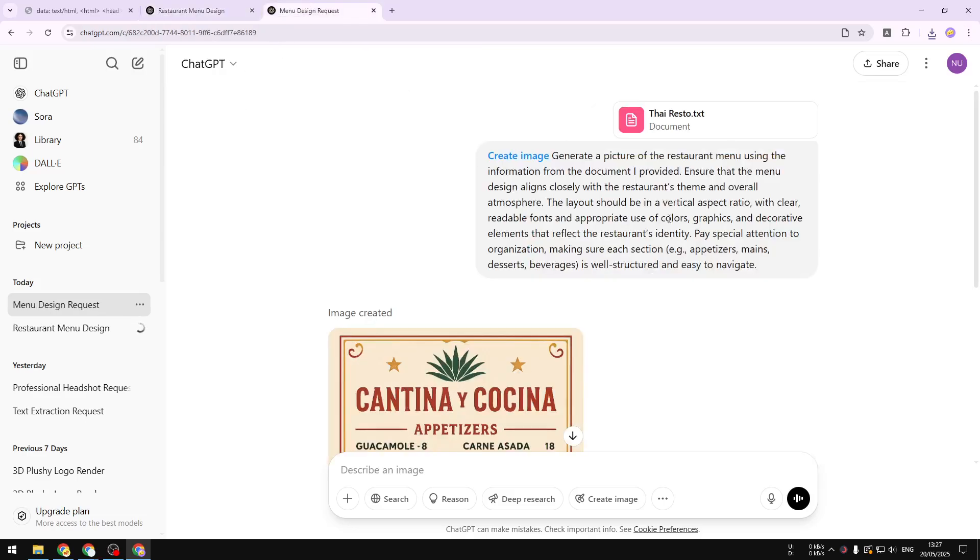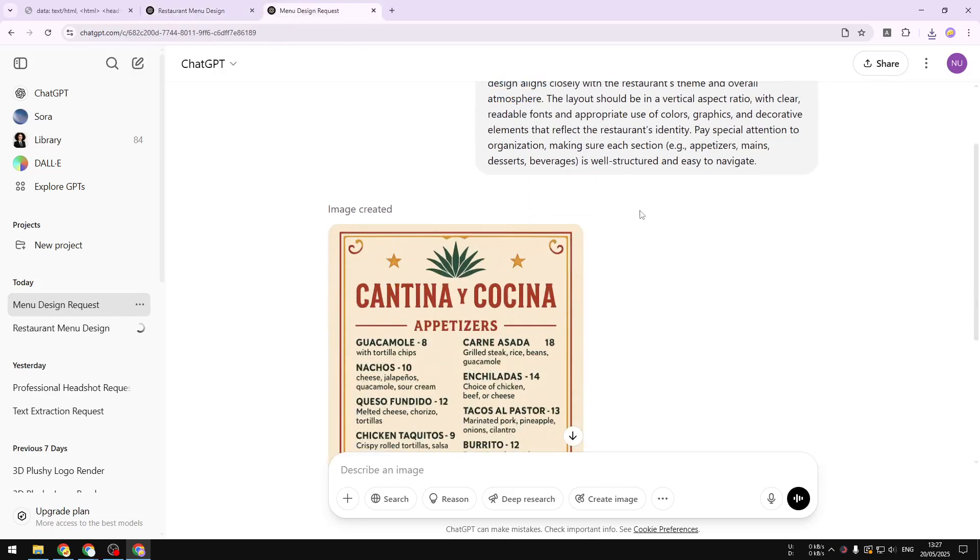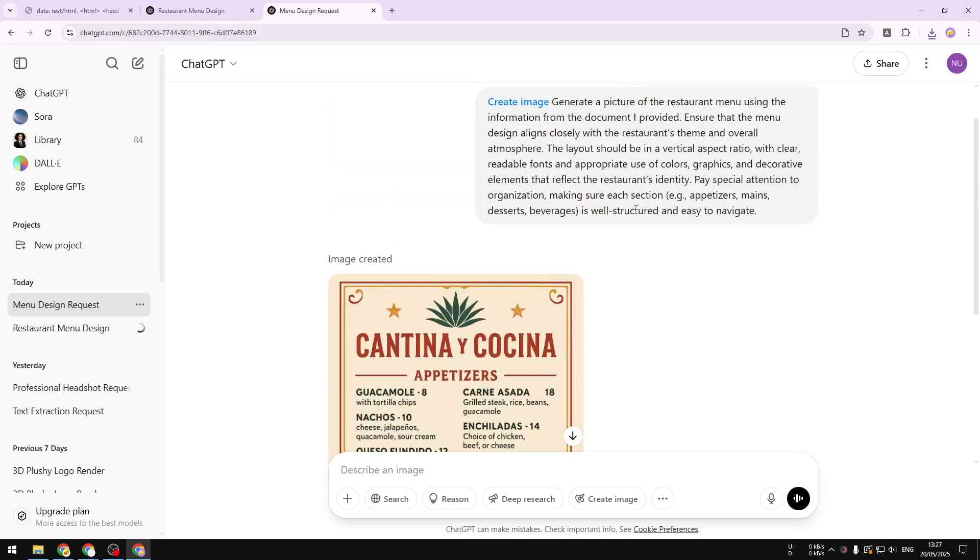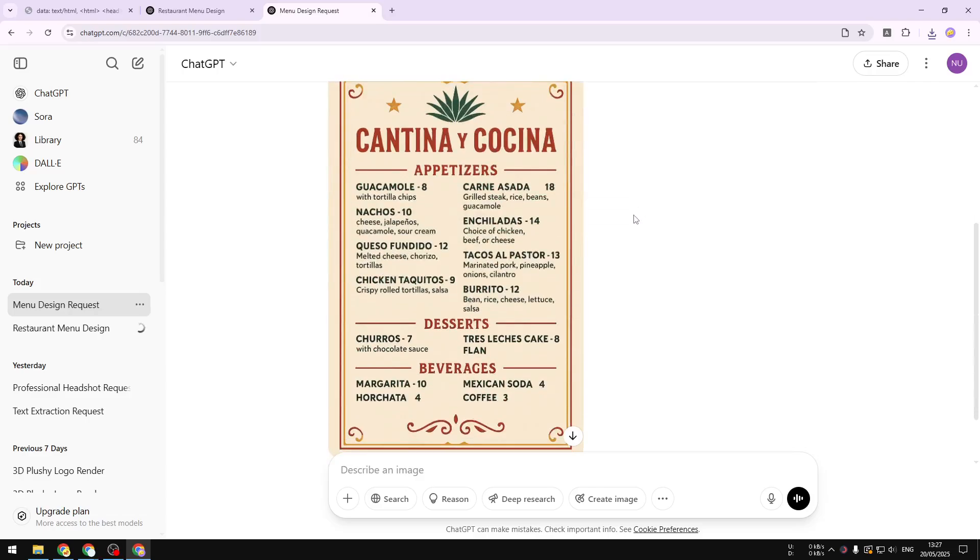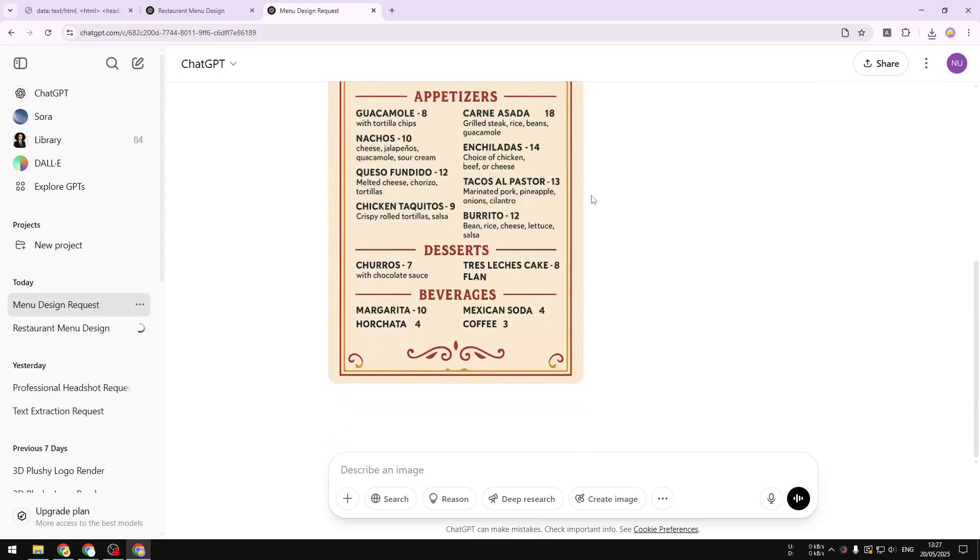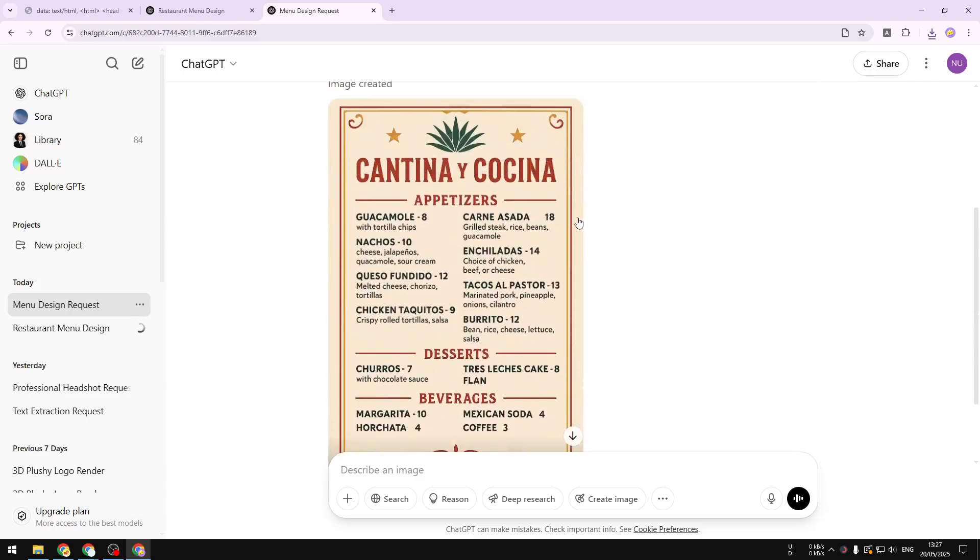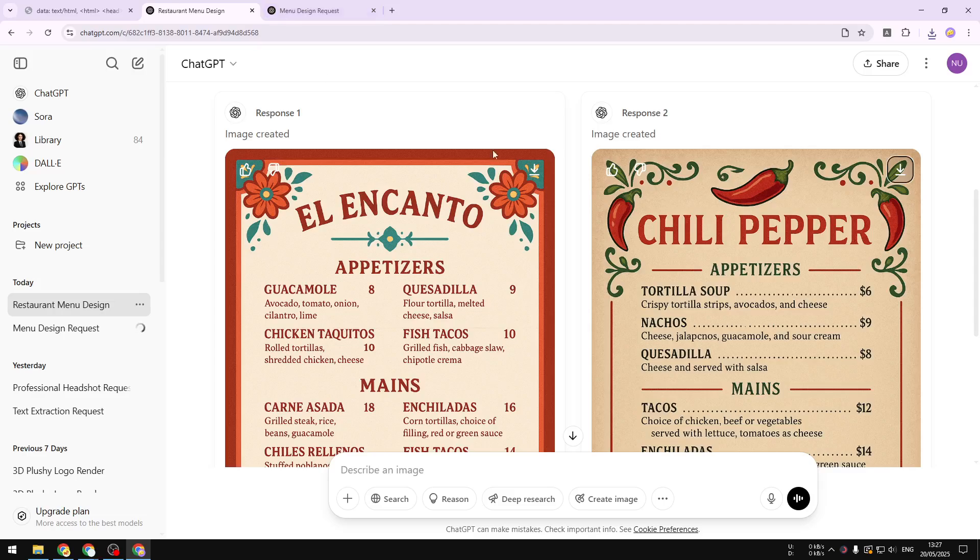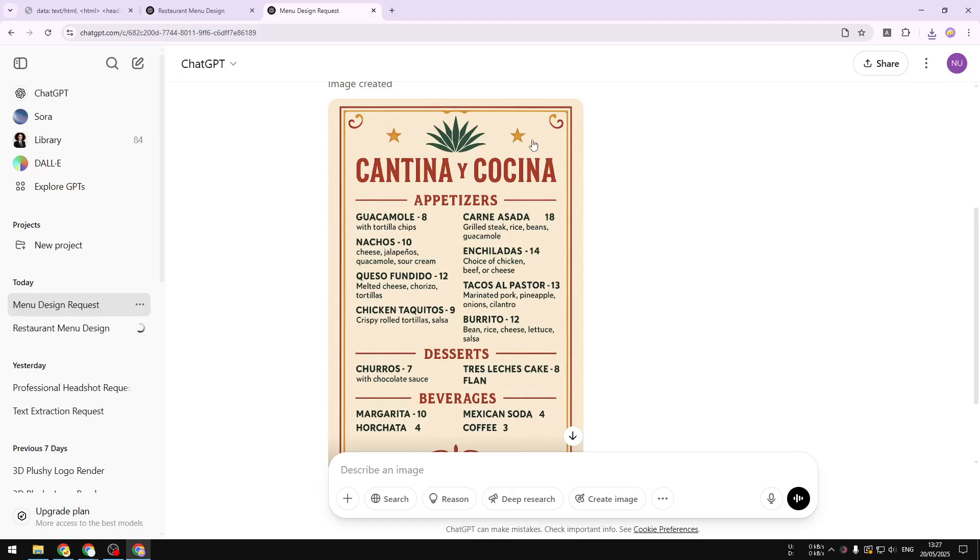Also, I created this another restaurant menu. This is for a Thai restaurant and I think the design looks pretty. So you can download this—you can click on this button, the download button, and then you can save it to your computer. Maybe you can display it on your business or on your shop.